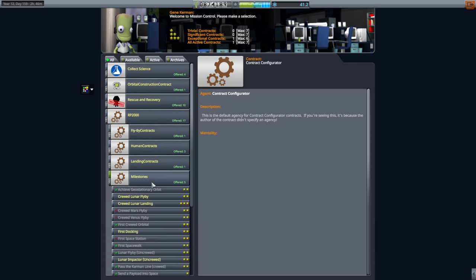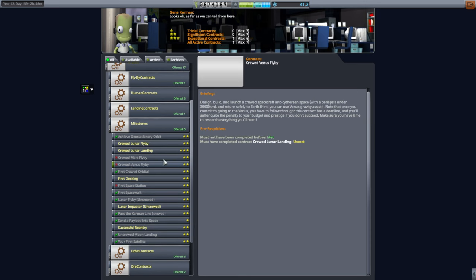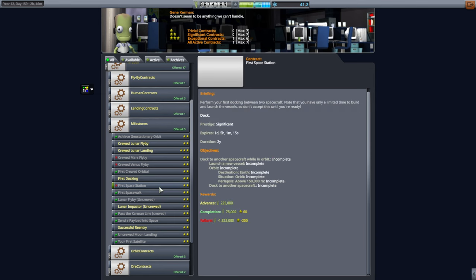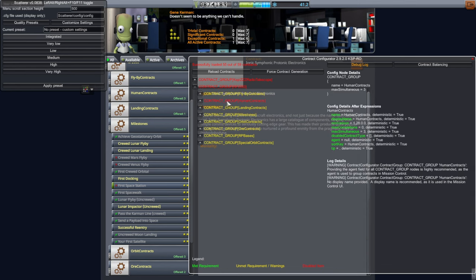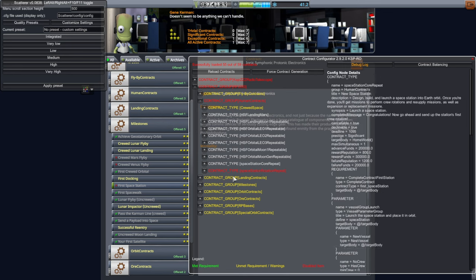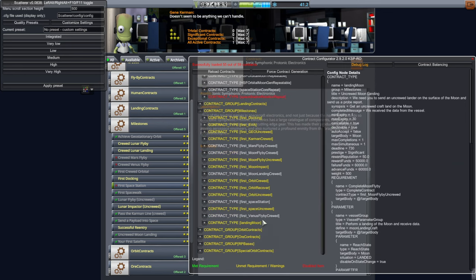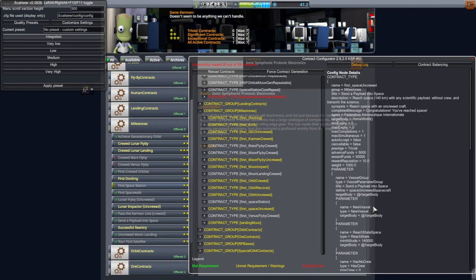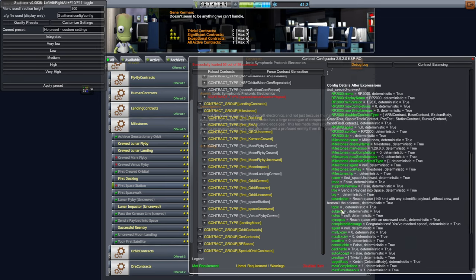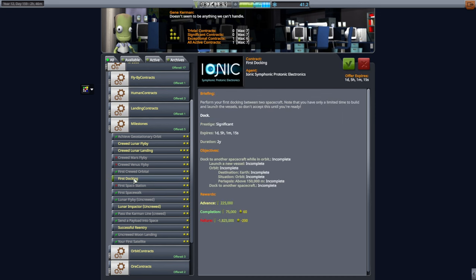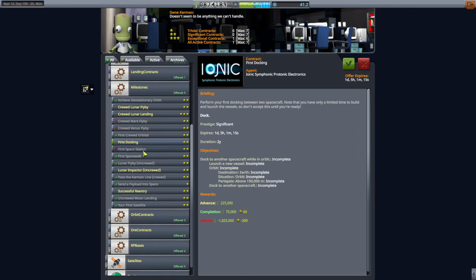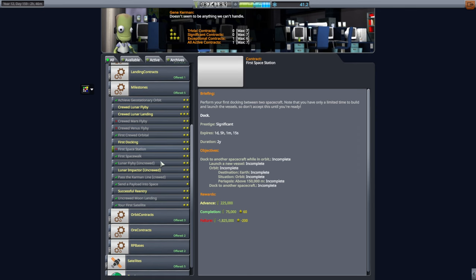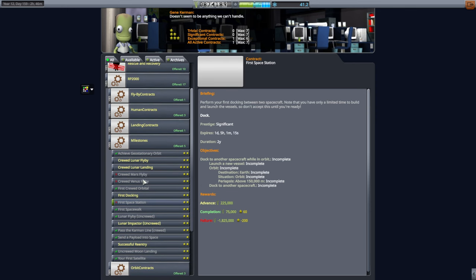If we take a look at the contracts here, the thing is this first space station one hasn't been popping up for me, nor does it show why it's not available. See, these do, right? They have prerequisites and they say why, but this one doesn't—it's very suspicious. There is a way to debug the contracts, and we see there are some errors in the contract group, but it's only the space station rotation repeat. It doesn't seem to have a problem with the space station. In fact, it doesn't say there's any unmet requirements or warnings. So why doesn't it show up? At the very least we should be able to do a first docking. We really need to be able to do space stations here.